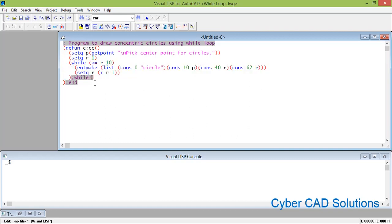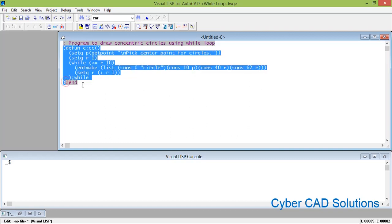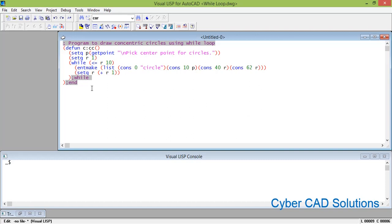Once r becomes 11, the condition fails, program control comes out of the while loop, and the program ends. Unless the condition fails at some point, the program won't exit — it will get into an infinite loop. So make sure your condition will fail at some point in time, otherwise the program will never end.